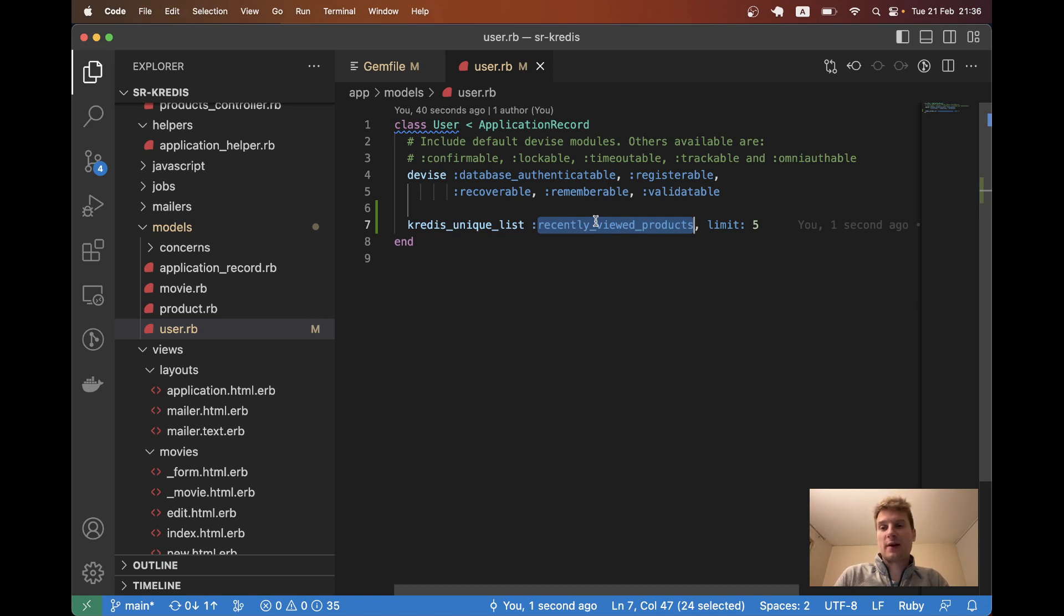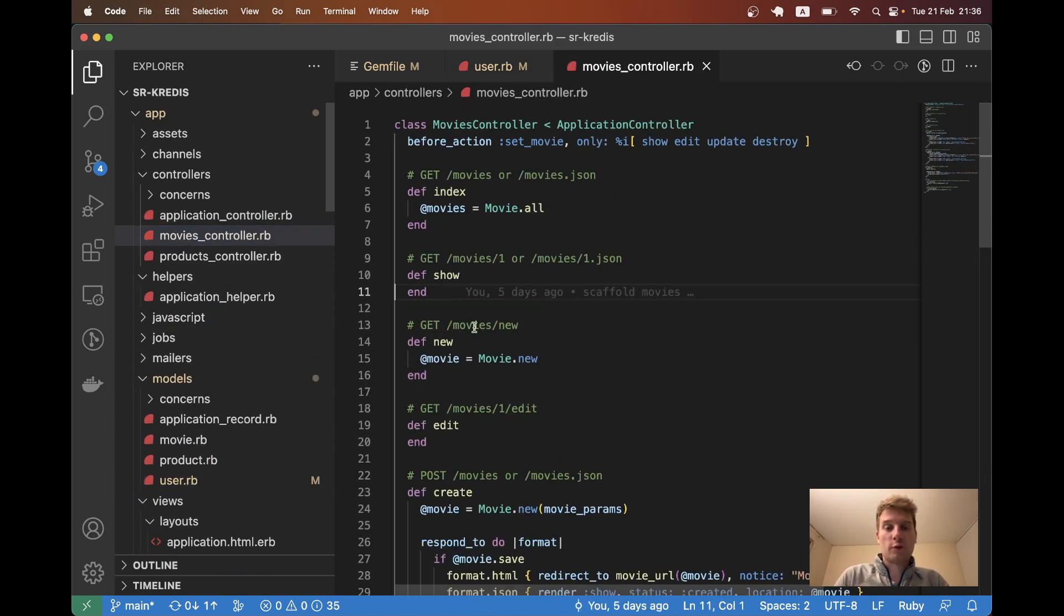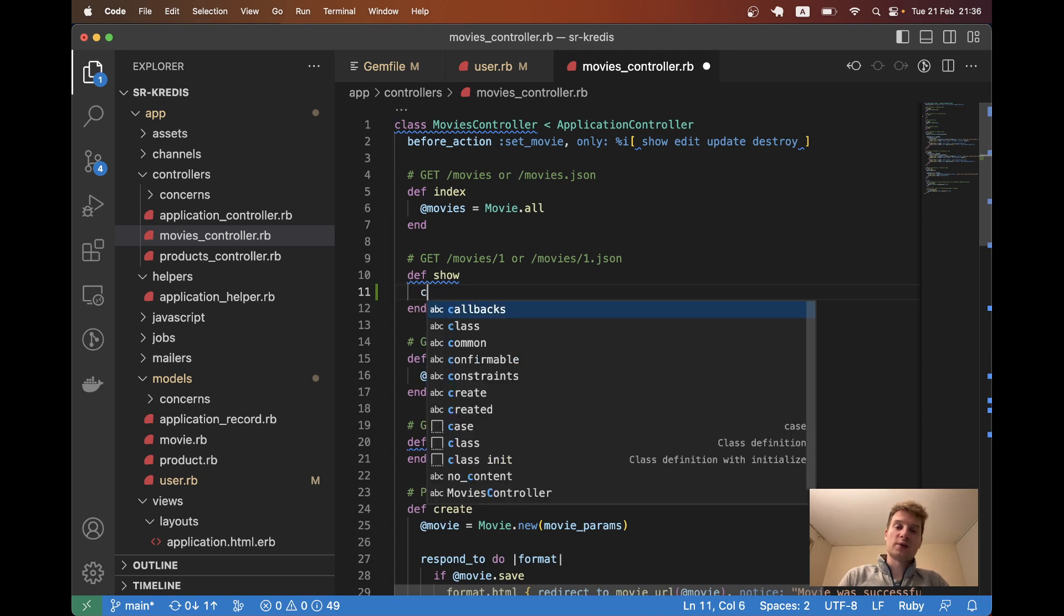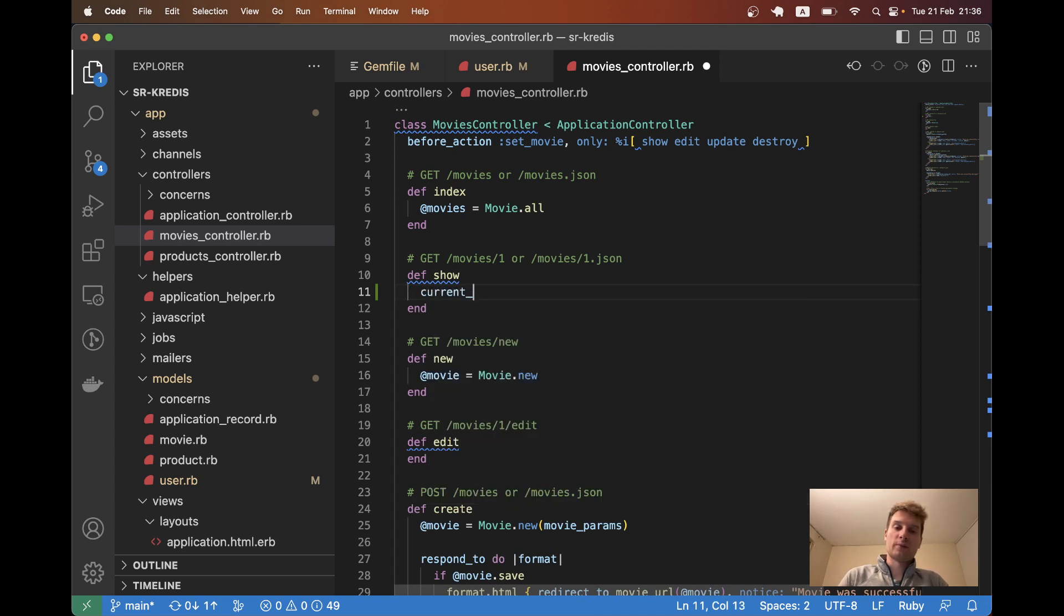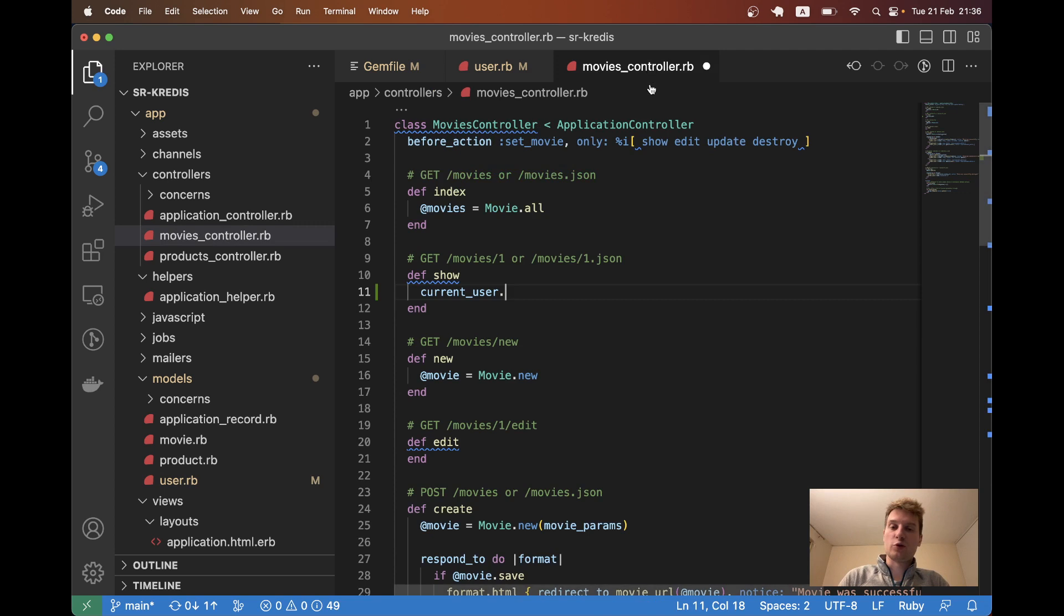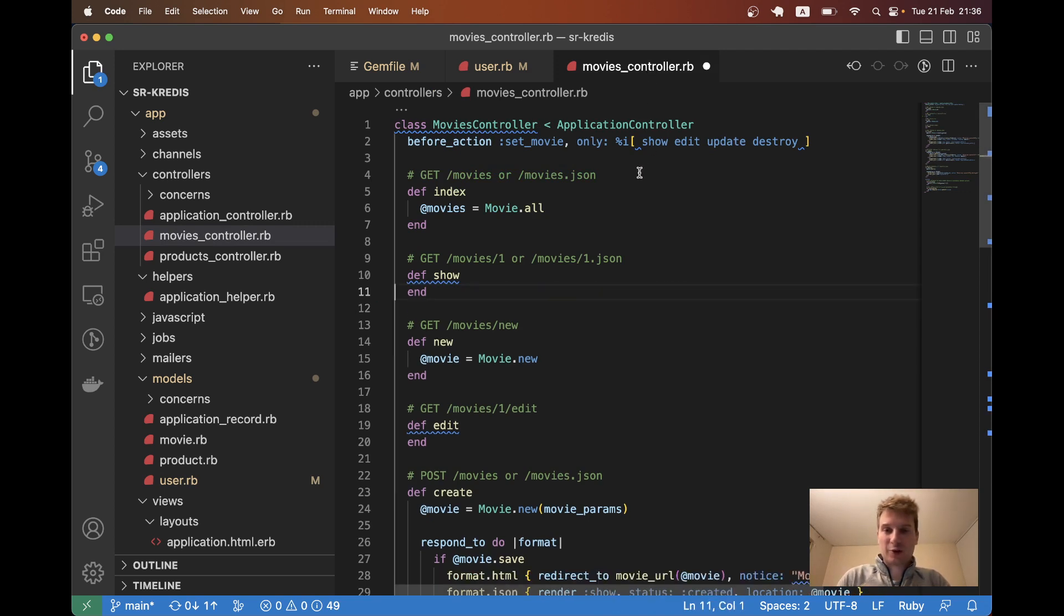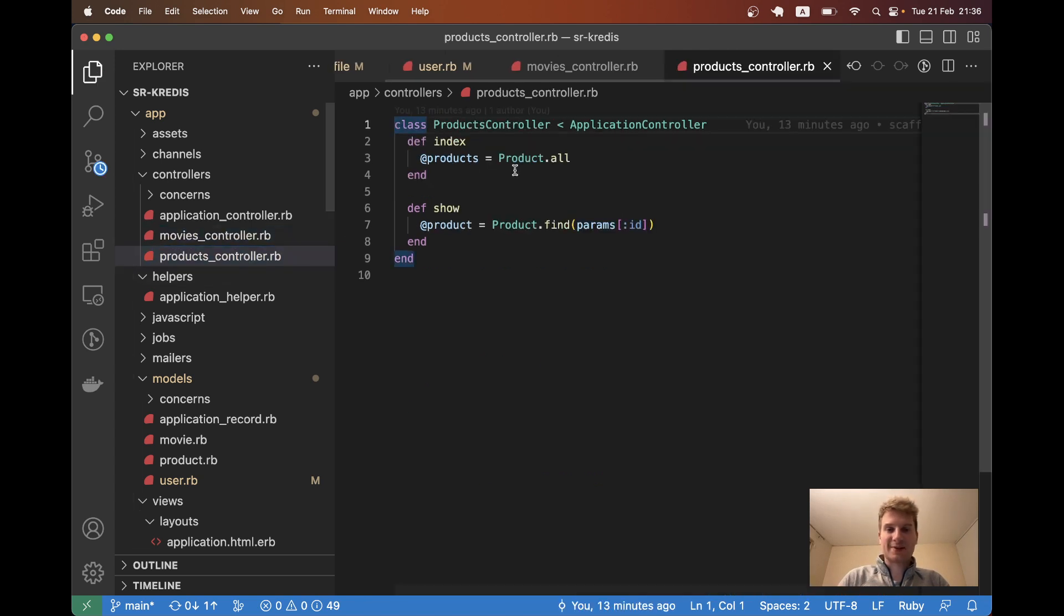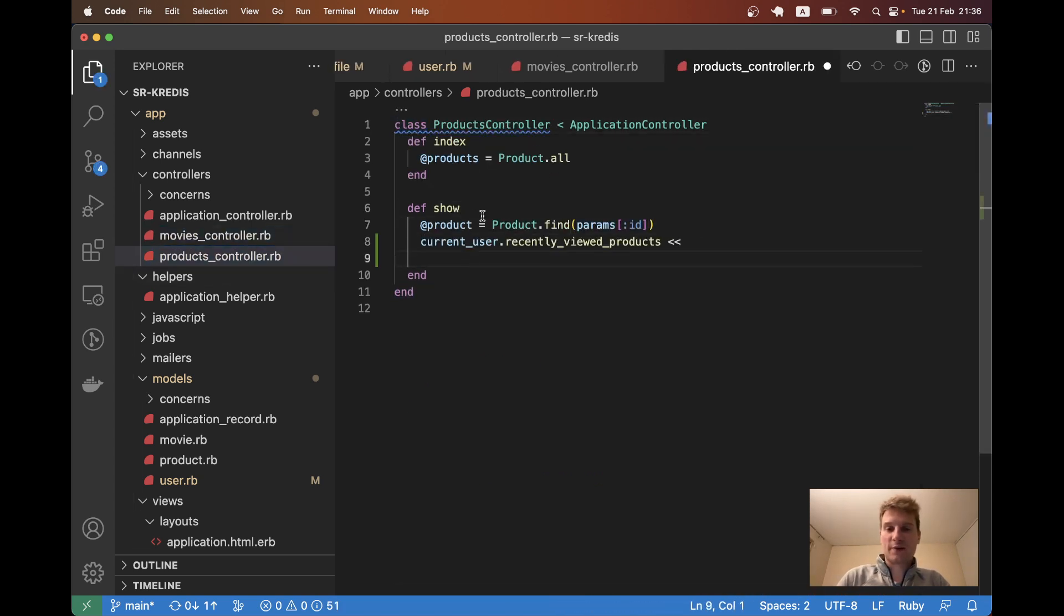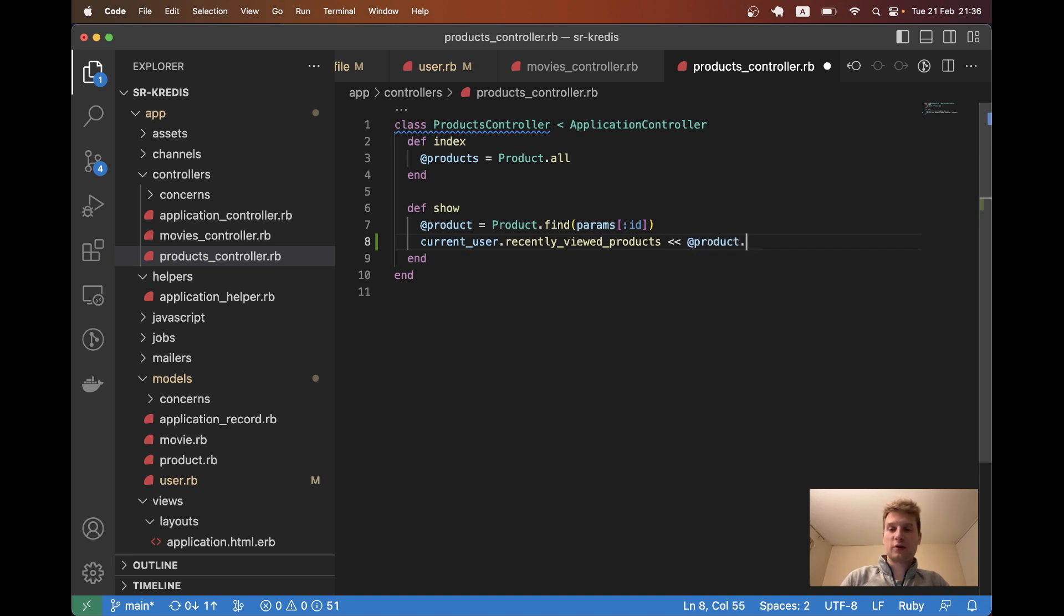To do this we will go to our products controller and in the show view we are going to say current user dot recently viewed products and we are going to add the at product dot id.